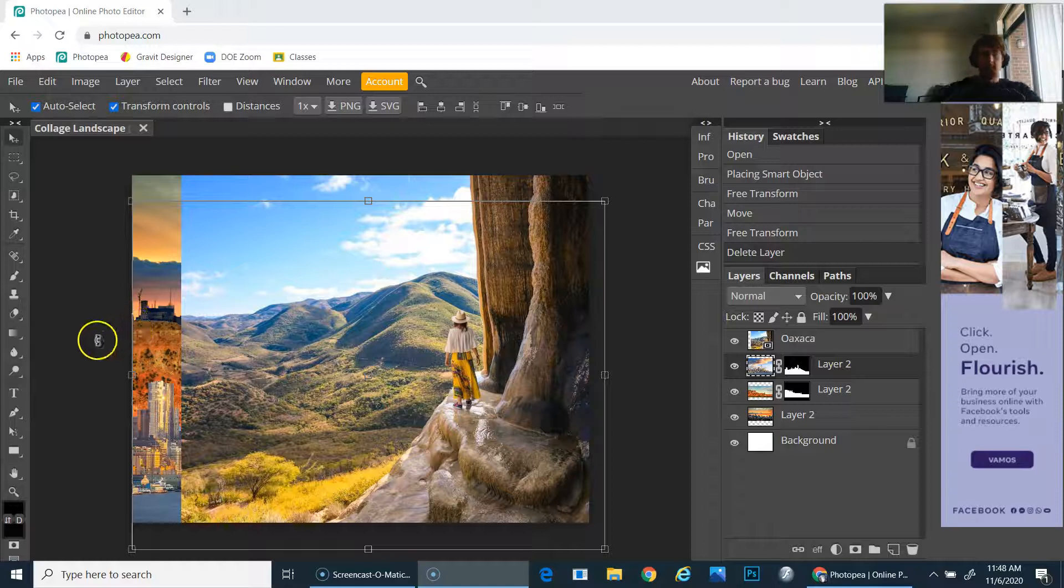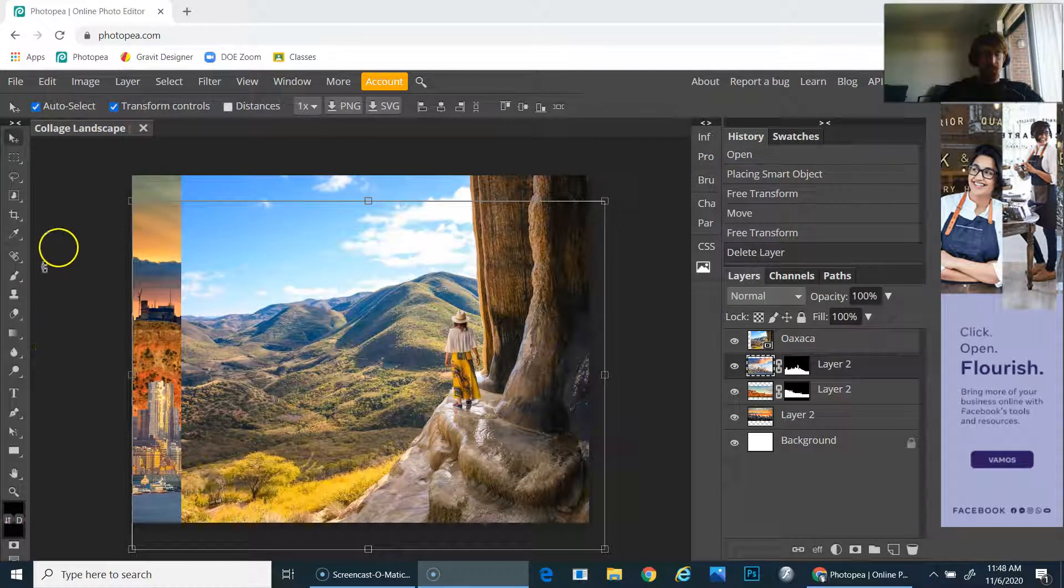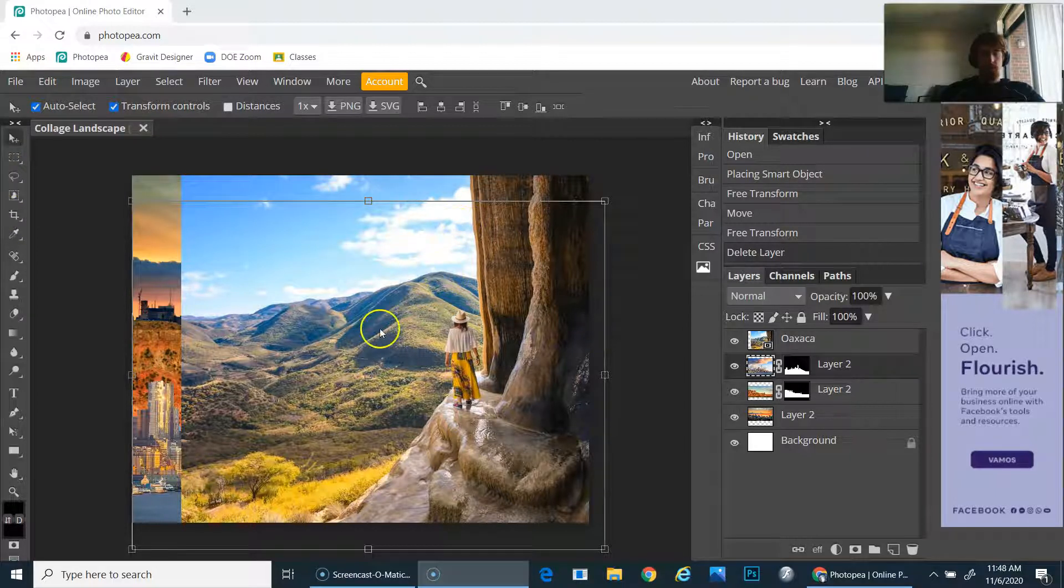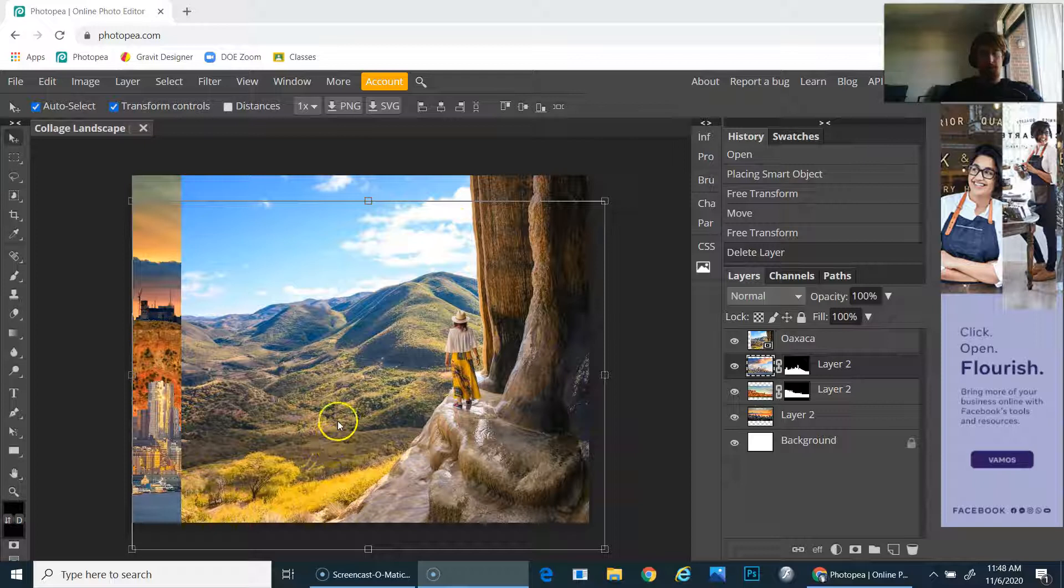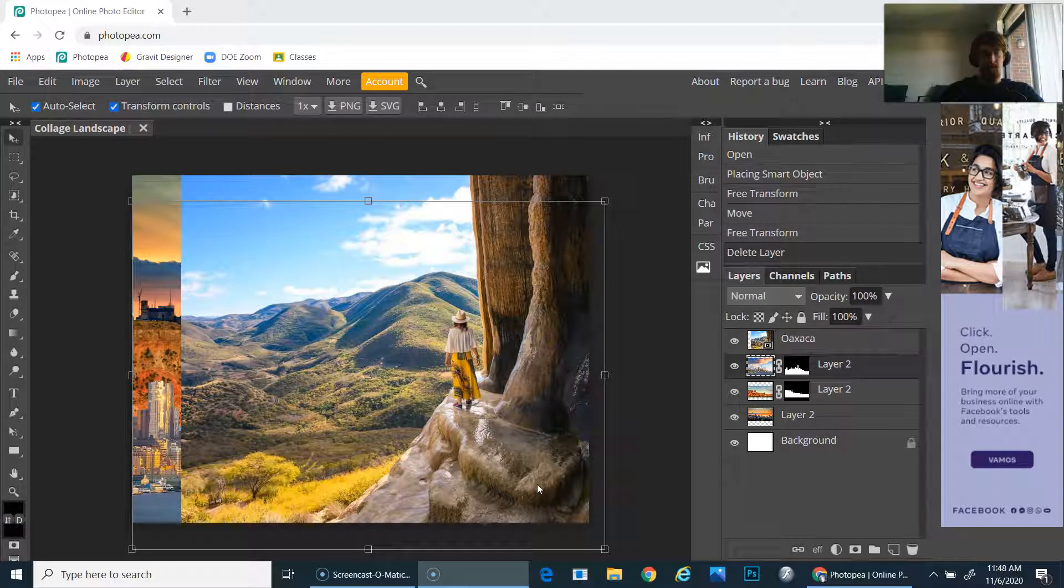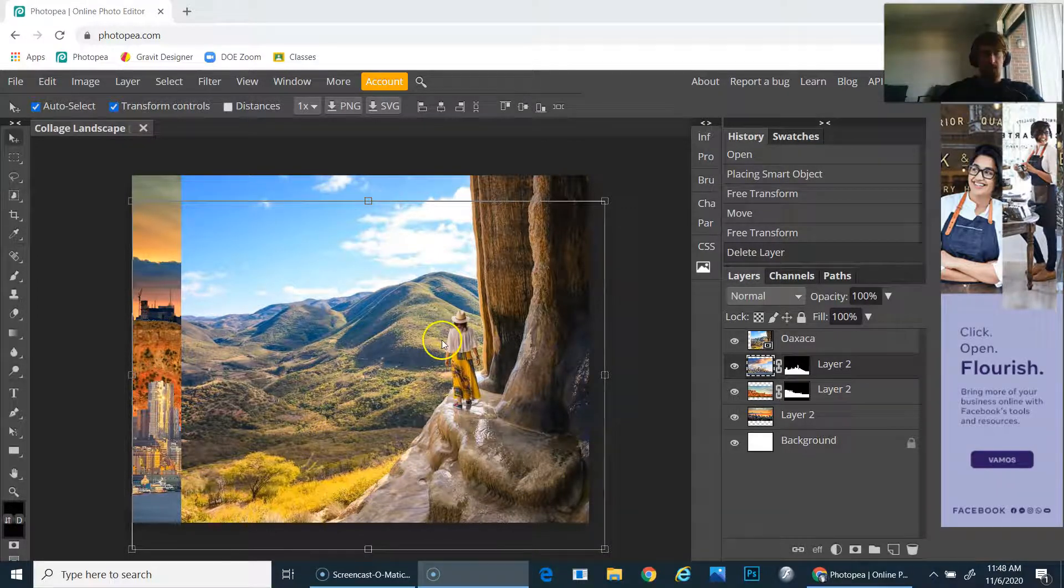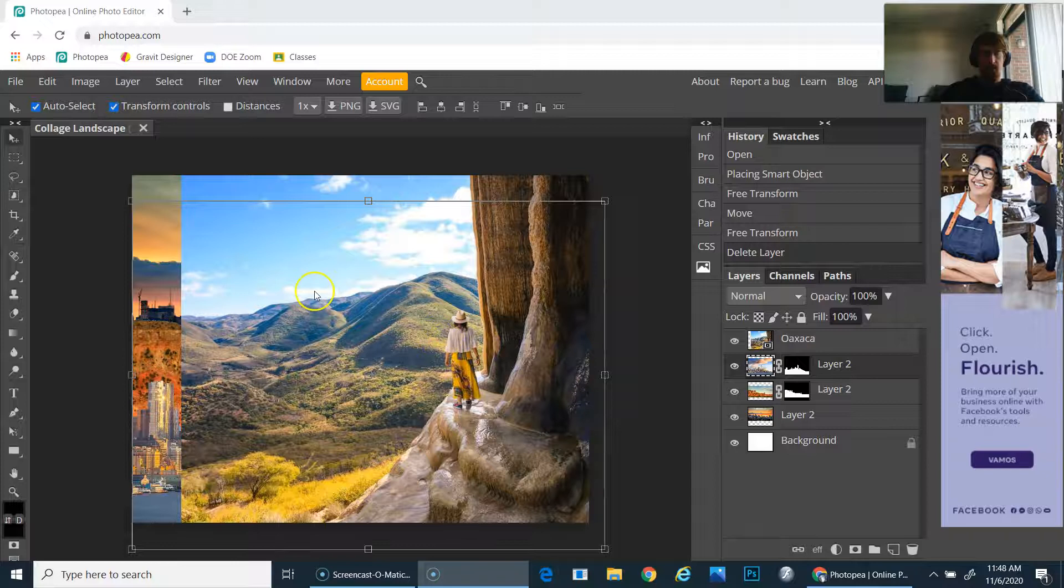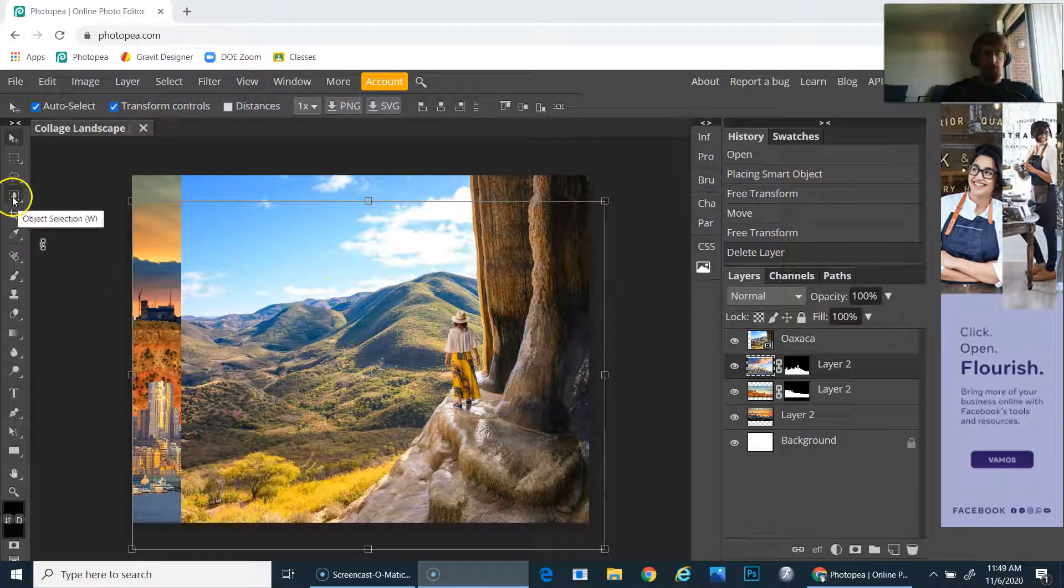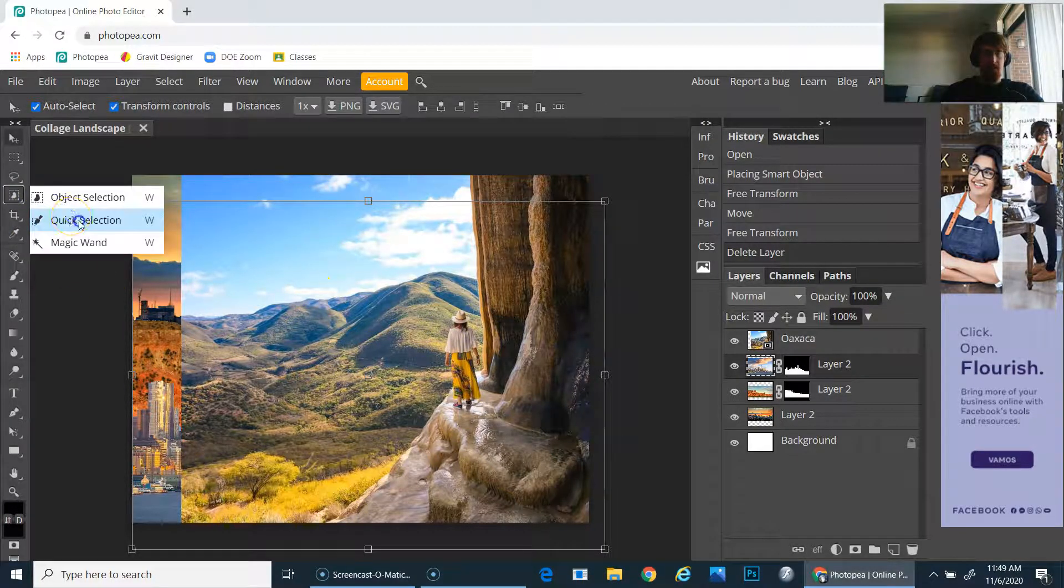Hello students, this video is going to go over how to use the lasso tool to remove complex shapes from a photograph for your collage. If you are in class, I demonstrated how to use the quick selection tool.